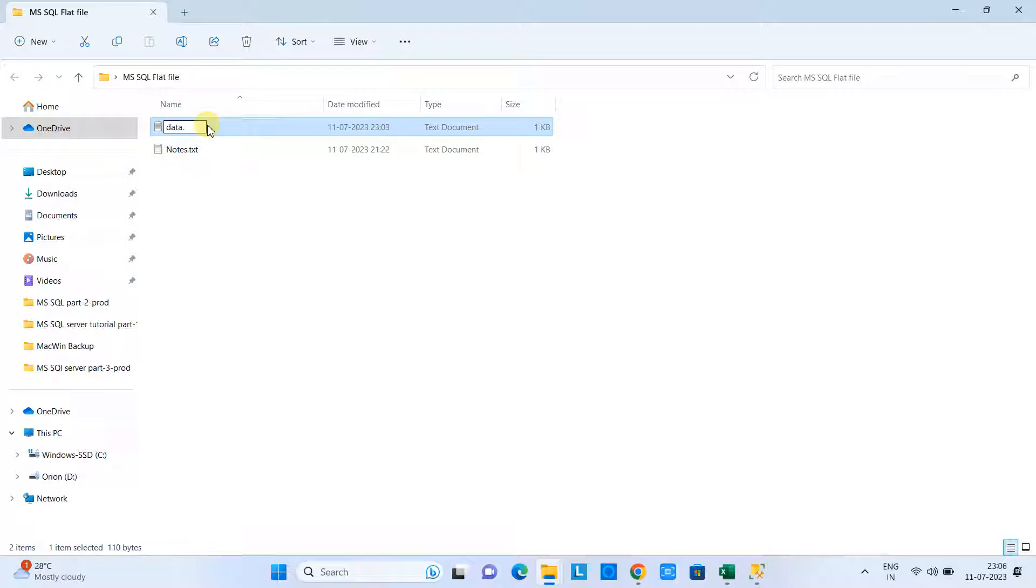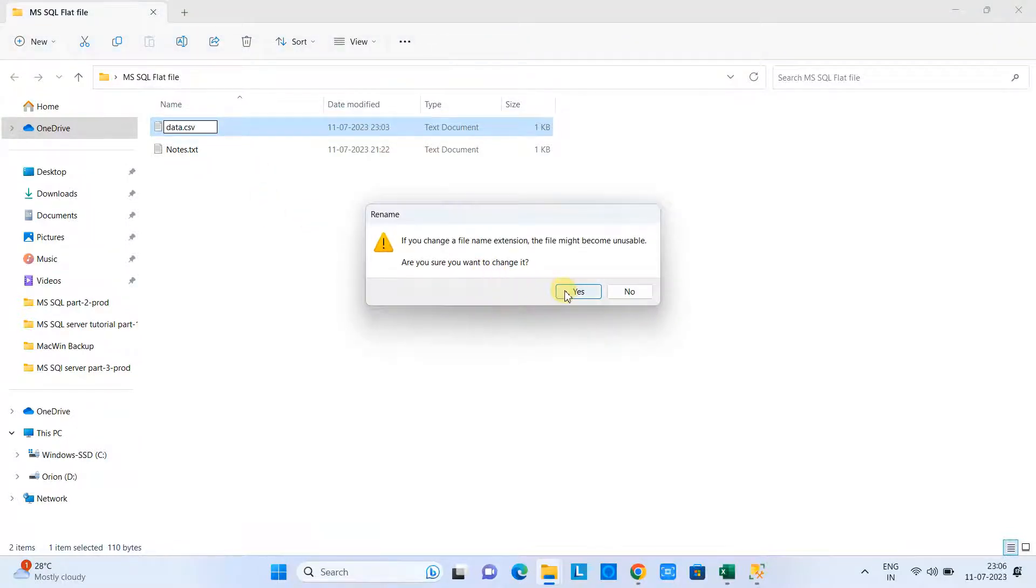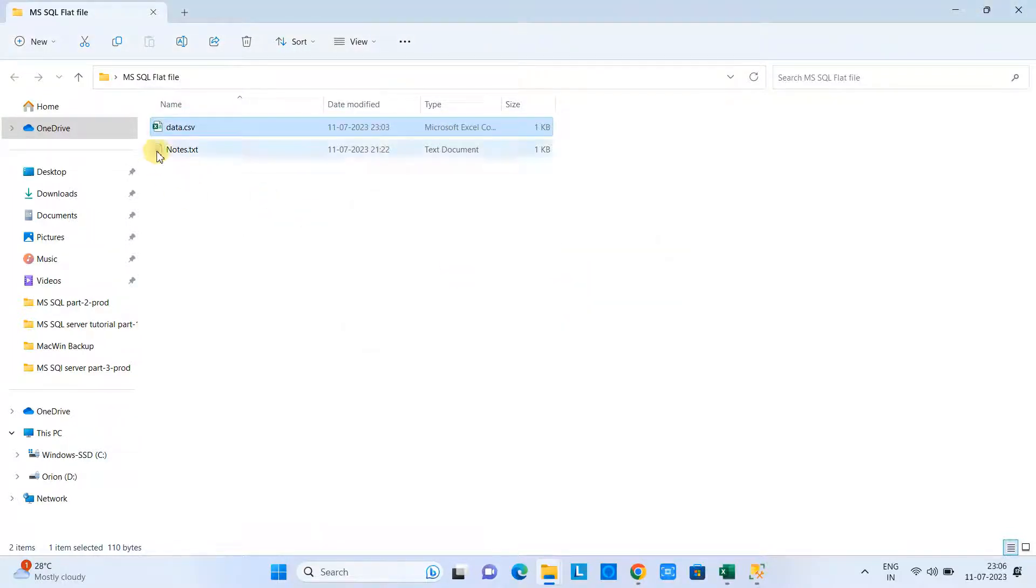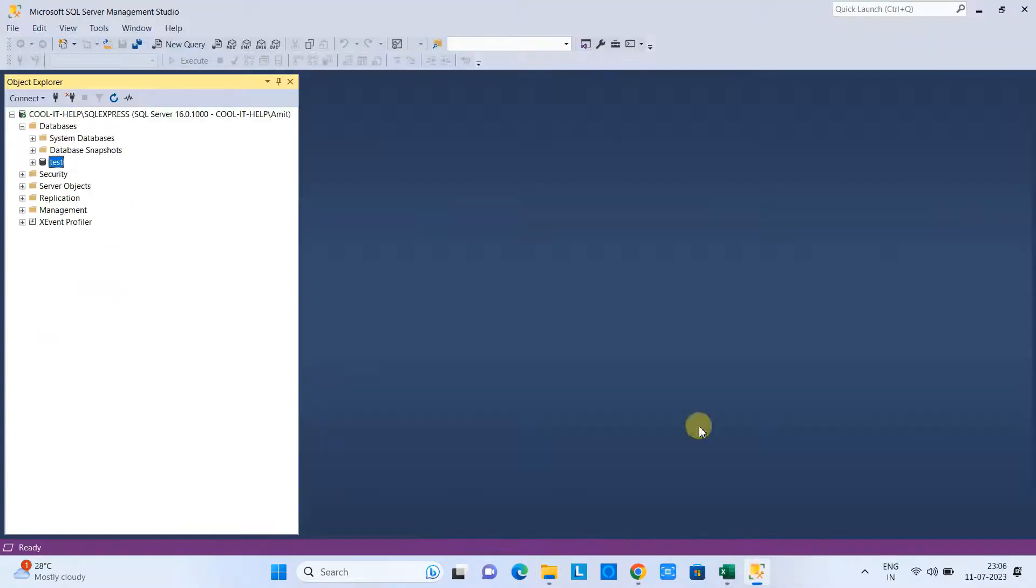You can simply go back here and rename this file, put this extension .CSV, and save it. Now this is a CSV file ready for use.